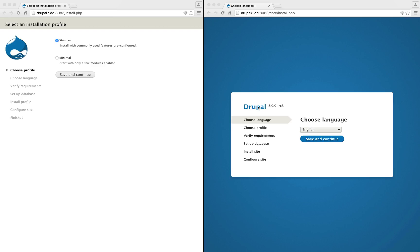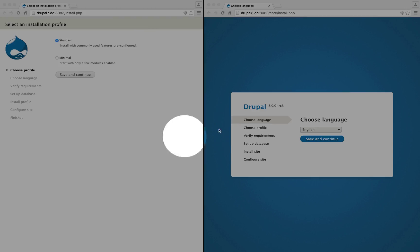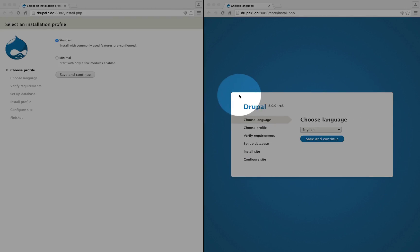The installation screens are a bit more compact as well. Instead of the white background across the entire screen, the white background is condensed around the options that we need to deal with in Drupal 8.